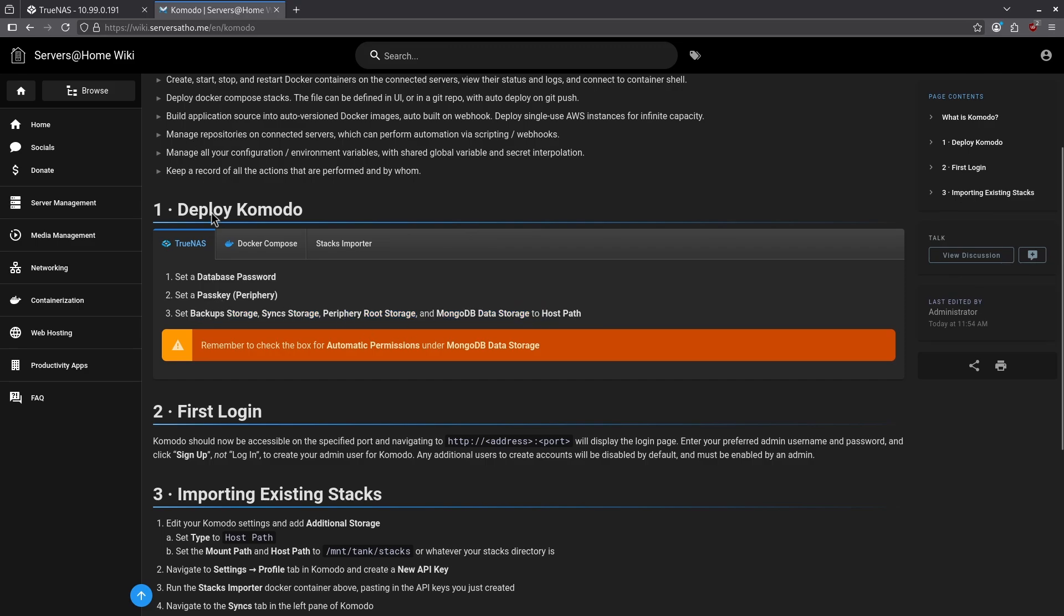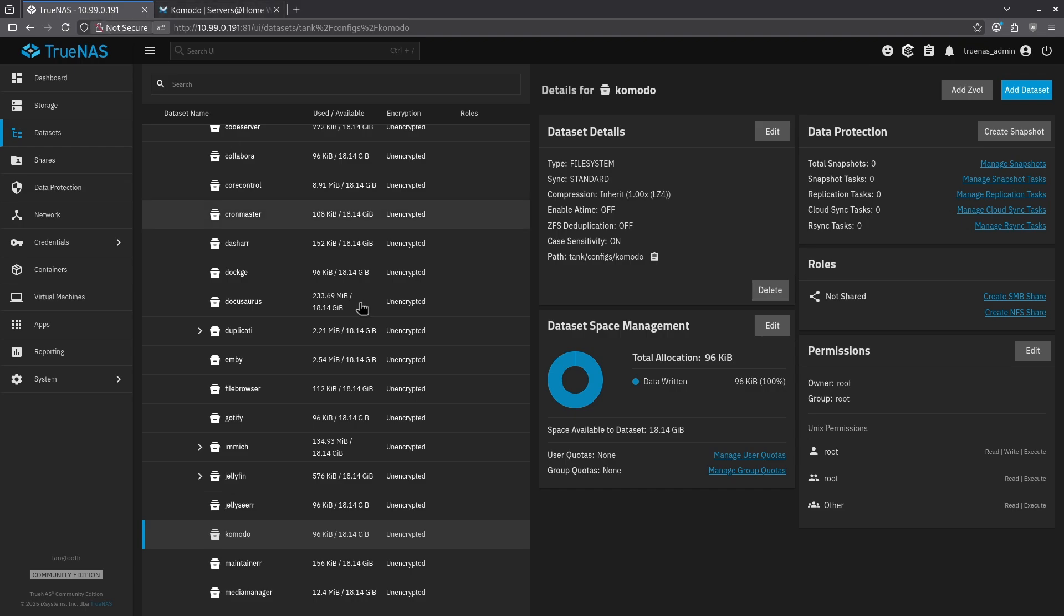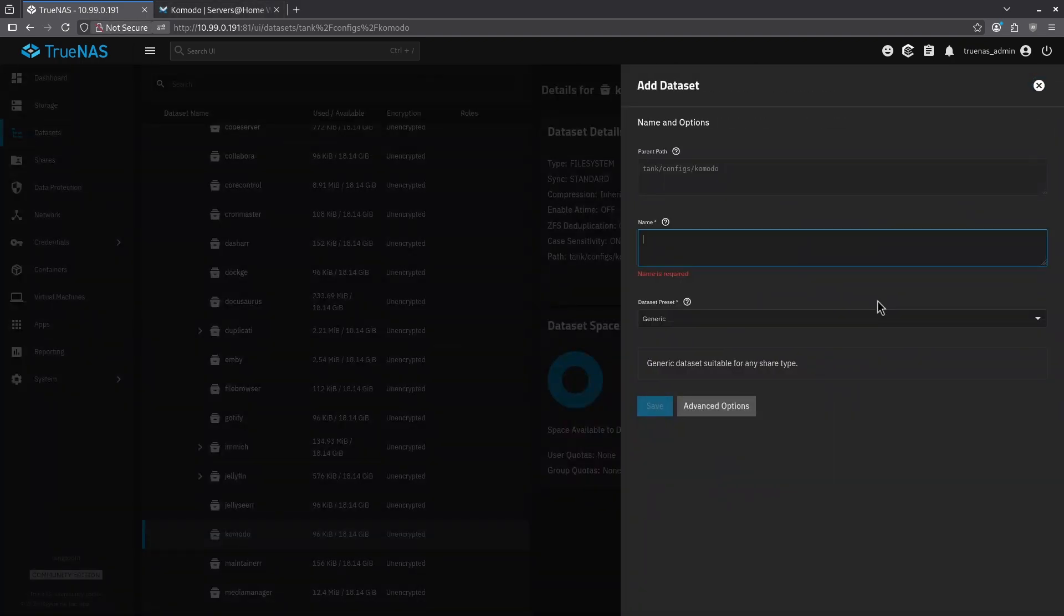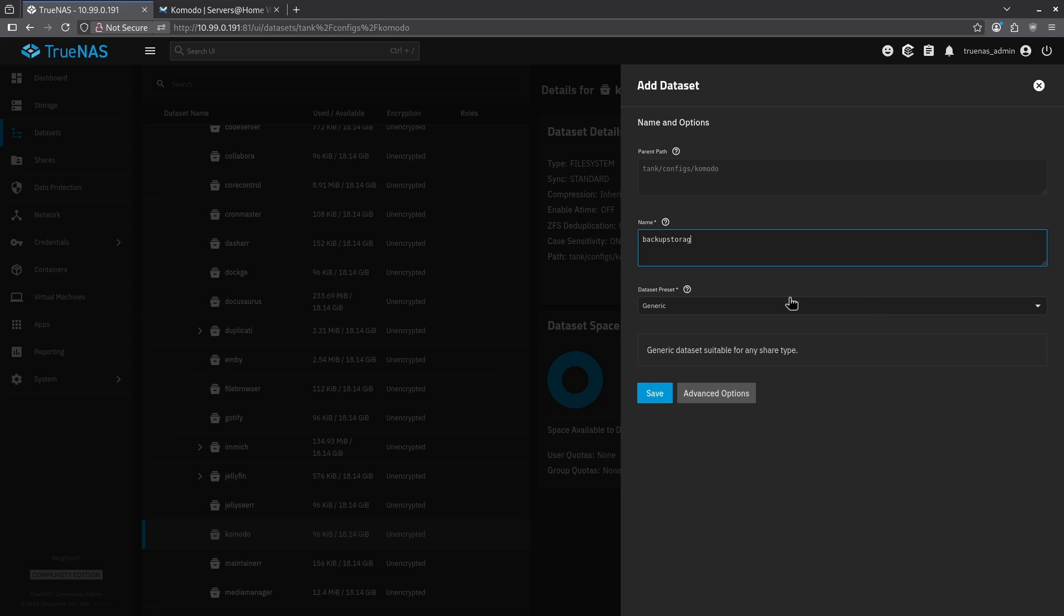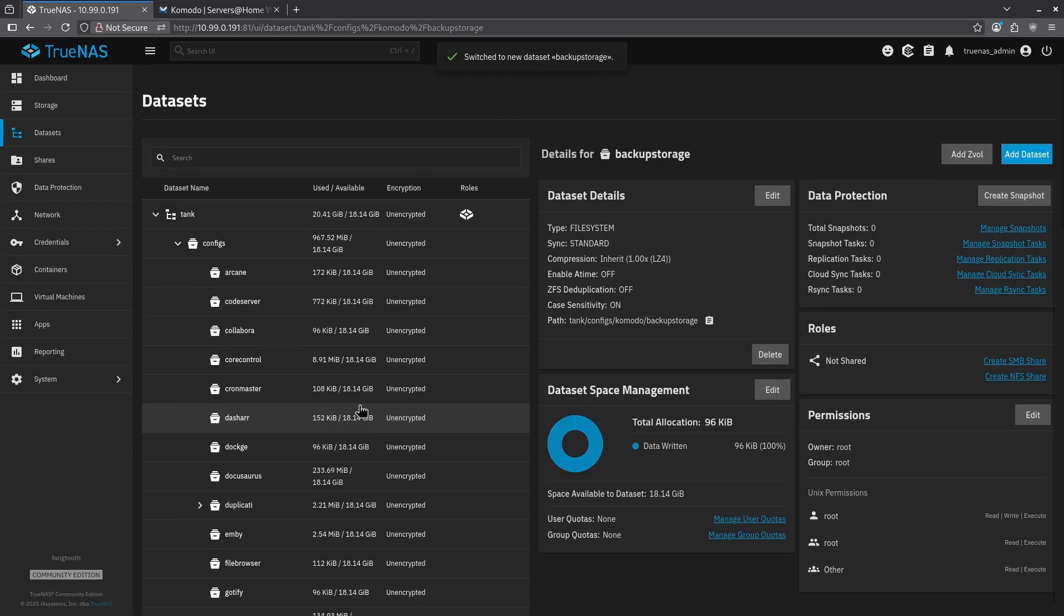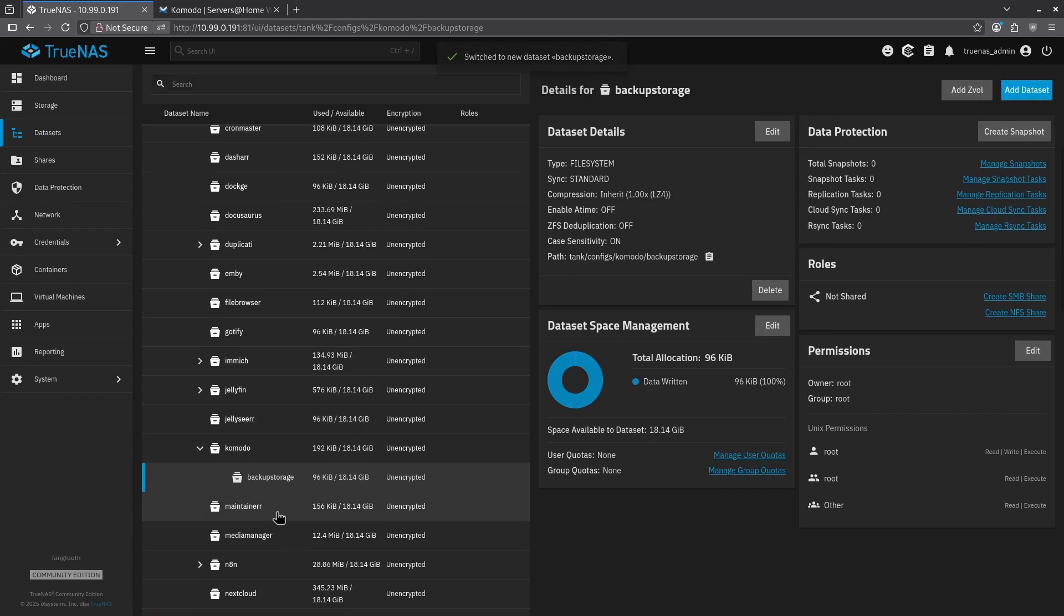Let's start with backup storage. I'm going to jump back to my TrueNAS, clicking Komodo here, and in the top right, I'm going to click add dataset, and I'm going to call this backup storage. I'm also going to leave the dataset preset as generic here and hit save. Now when I scroll back down, I can see I have a subdataset under Komodo for backup storage.